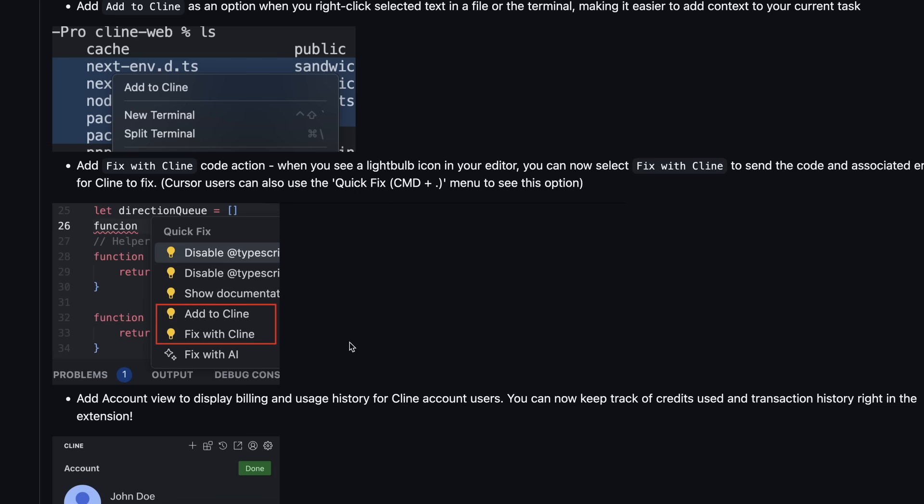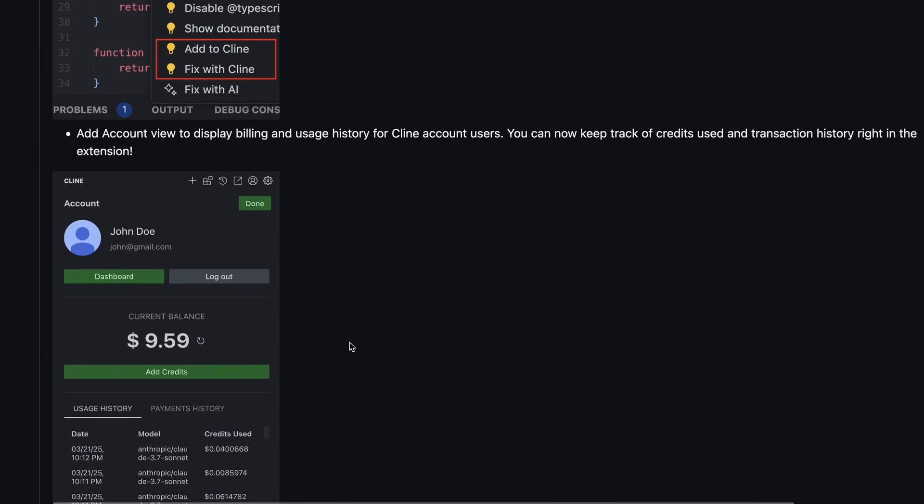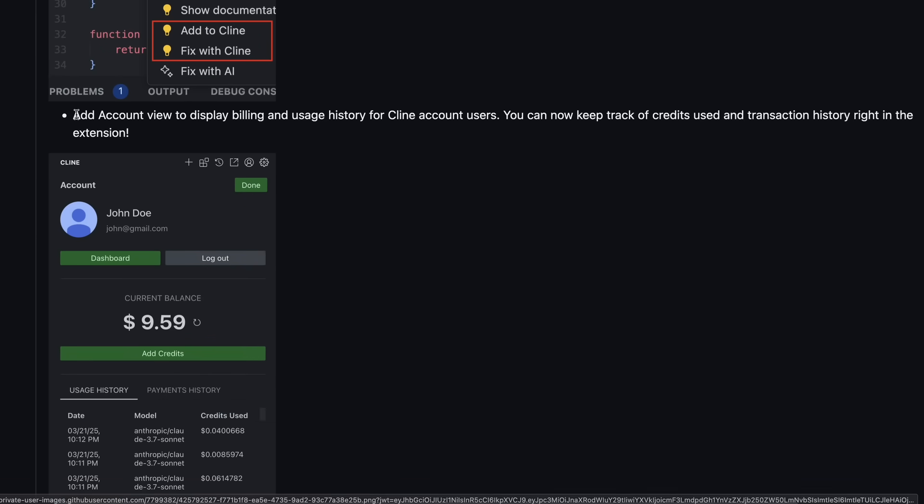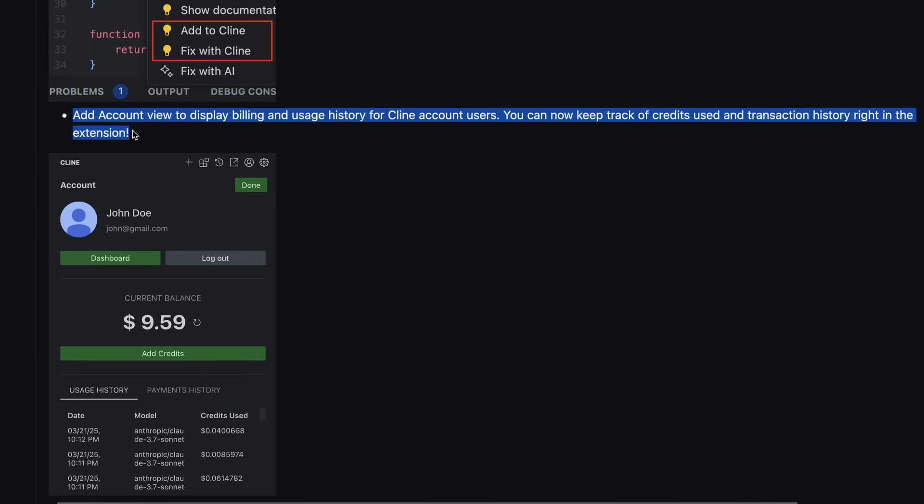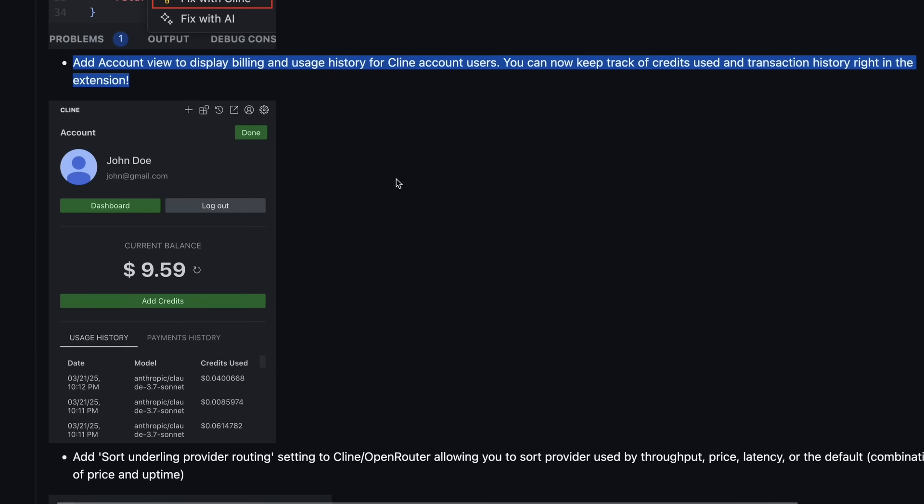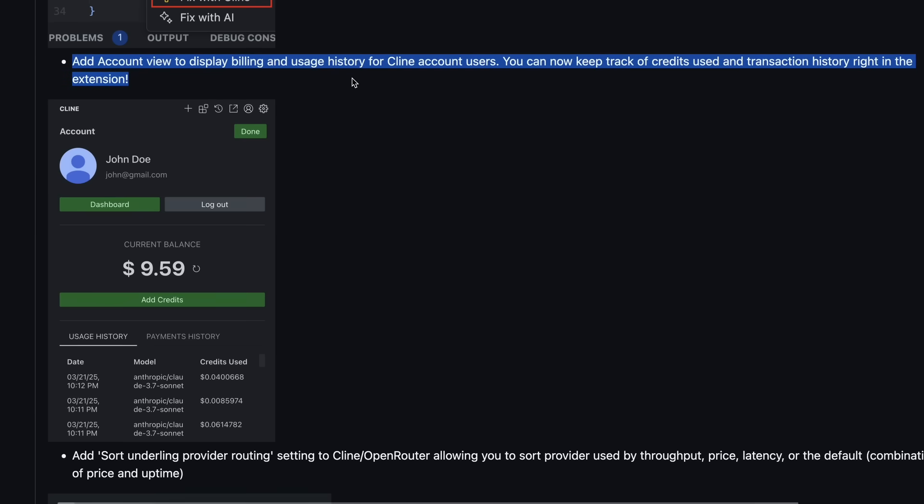They've also added an account view for Cline account users, which lets you display your billing and usage history. This is quite useful, because you can now track your credits and see your transaction history right inside the extension without having to go to the website. So you can just keep an eye on how much you're using and manage your credits more effectively.